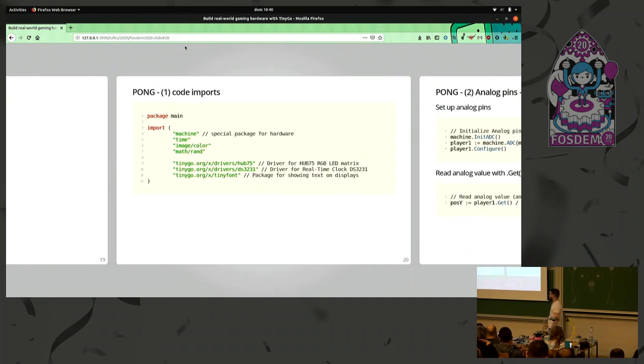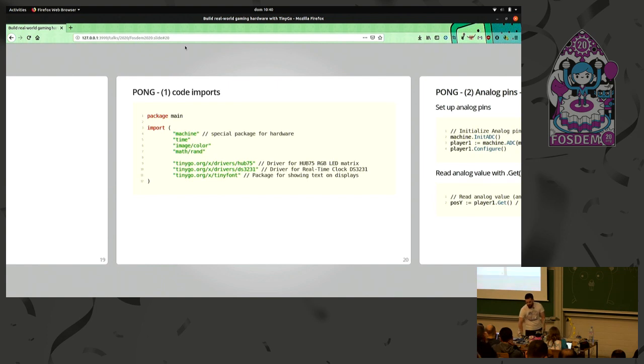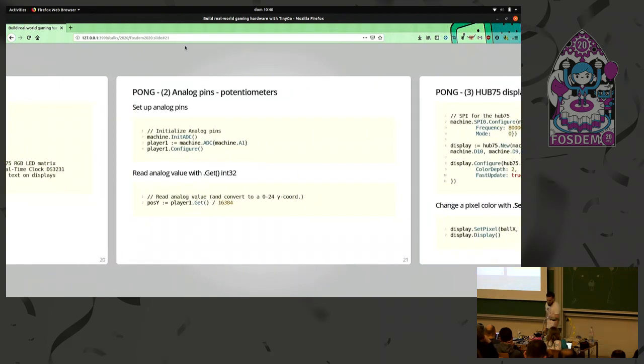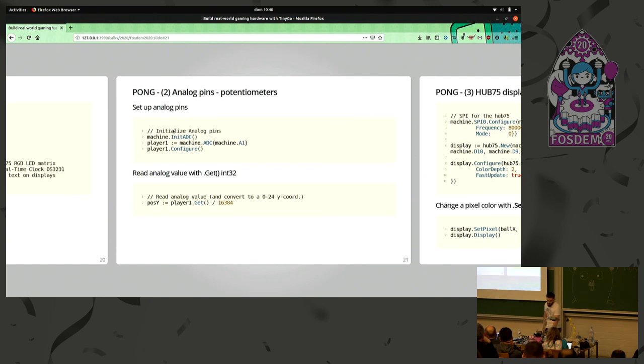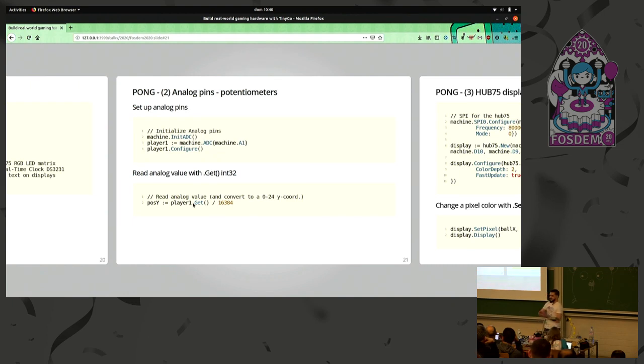Again, the important part is you just need to import the machine package. The driver for the HUB75, which is the LED matrix. The driver for the real-time clock. And the TinyFont package, which is a special package also that allows us to draw text on every TinyGo display supported. For the analog input, it's very similar as the button of the previous example. In this case, we need to initialize the analog to digital converter. But the same is, we just choose a pin and configure it. And instead of true-false, we are getting an integer variable depending on the value of the analog.